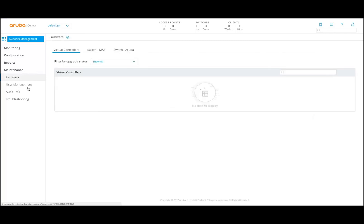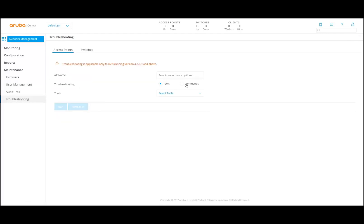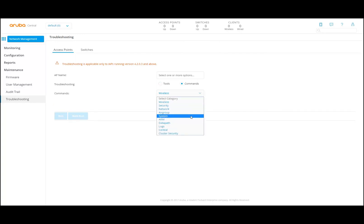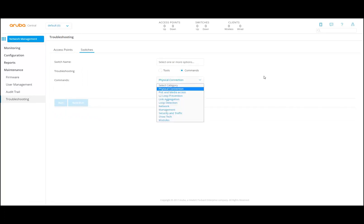There's a maintenance section. In the maintenance section, if there is new firmware for a virtual controller, a Aruba switch, or an access point, you can see the access point in here and select it to immediately update all firmware. There are users that you can add to this instance so that multiple users can access it. There's an audit log available. There's troubleshooting available where you can select an AP — multiple tools like ping and traceroute, but also commands for wired, security, and network. You can type in the command for both access points and switches to do further troubleshooting if needed.